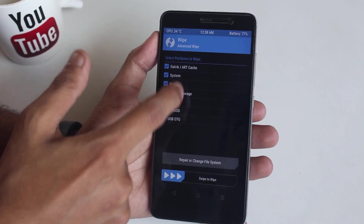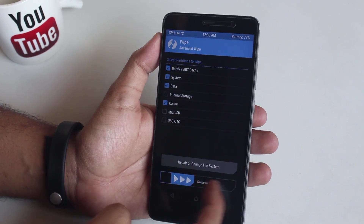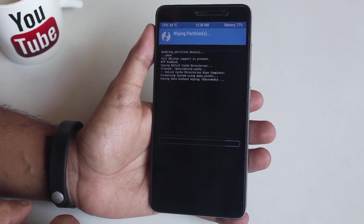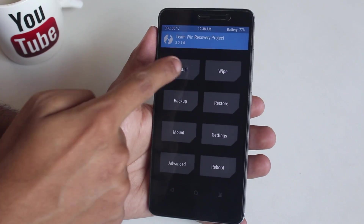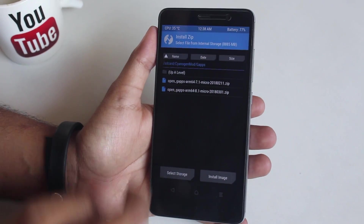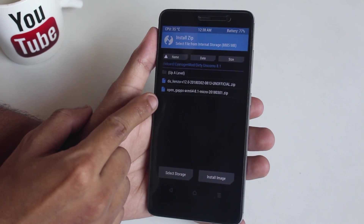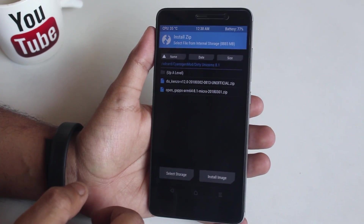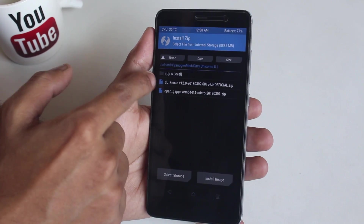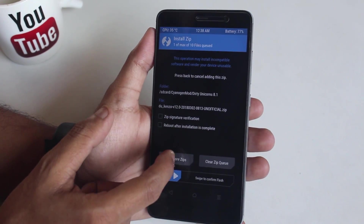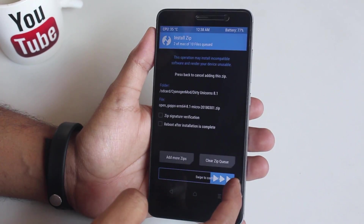Hit wipe, then advanced wipe. Select cache, Dalvik cache, system, and data, then swipe to wipe as usual. Once done, go back and go to install. Locate the ROM and GApps file on your storage. I am using official ARM64 8.1 micro GApps here. Select the ROM file and the GApps file, then swipe to confirm flash.